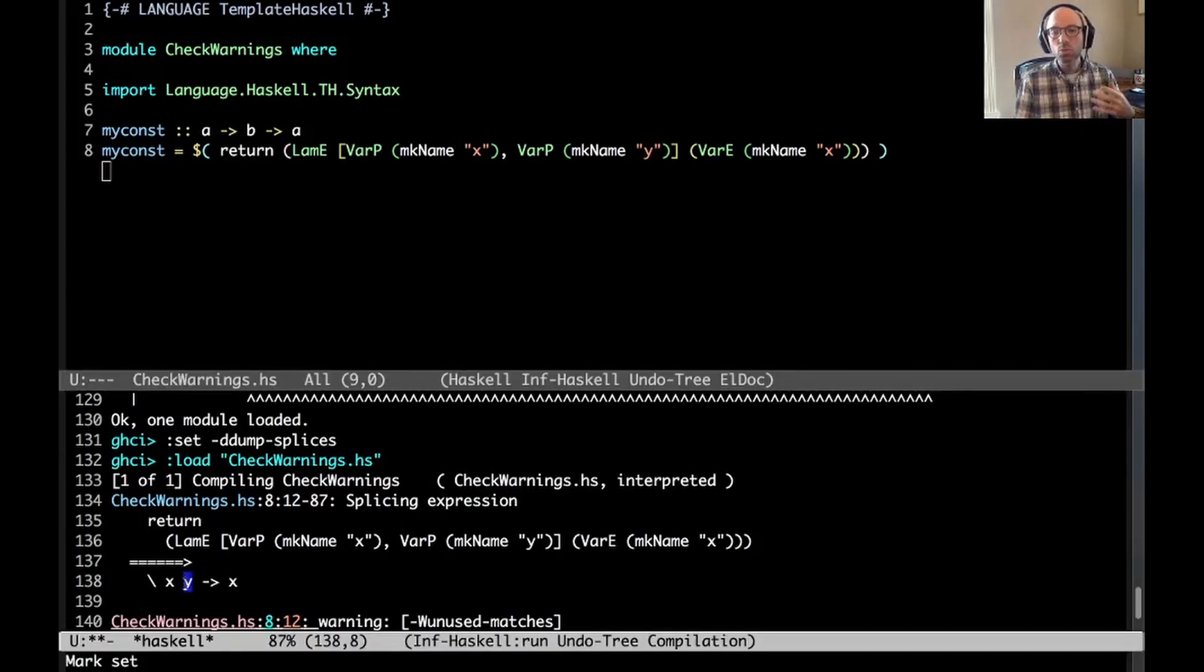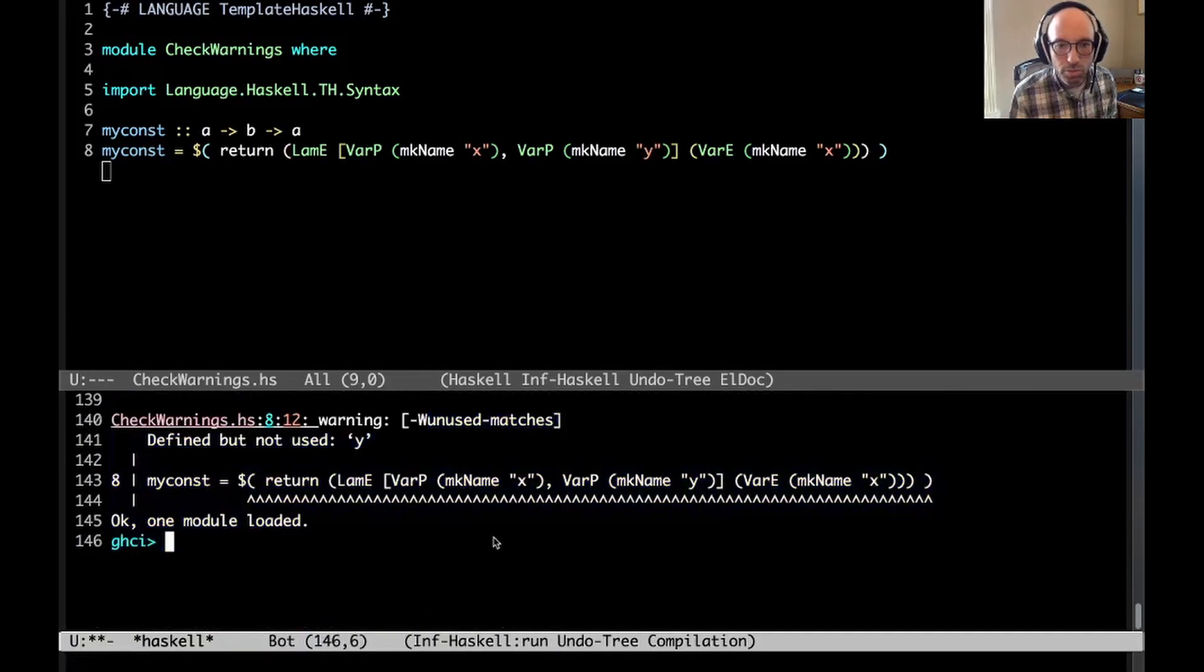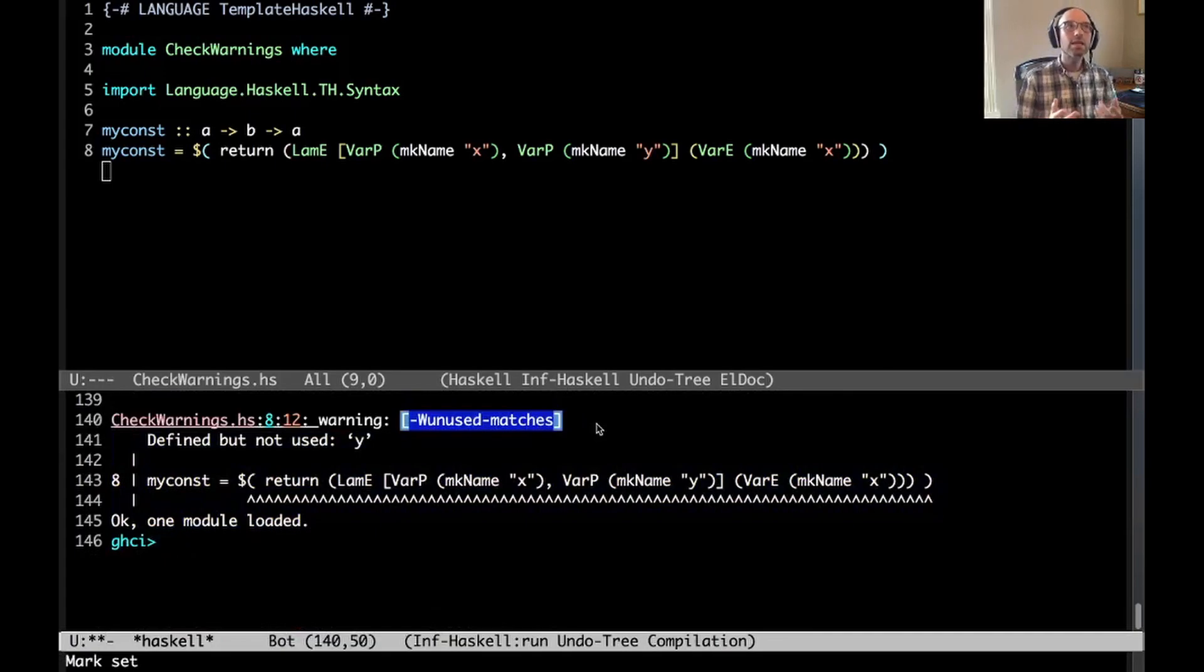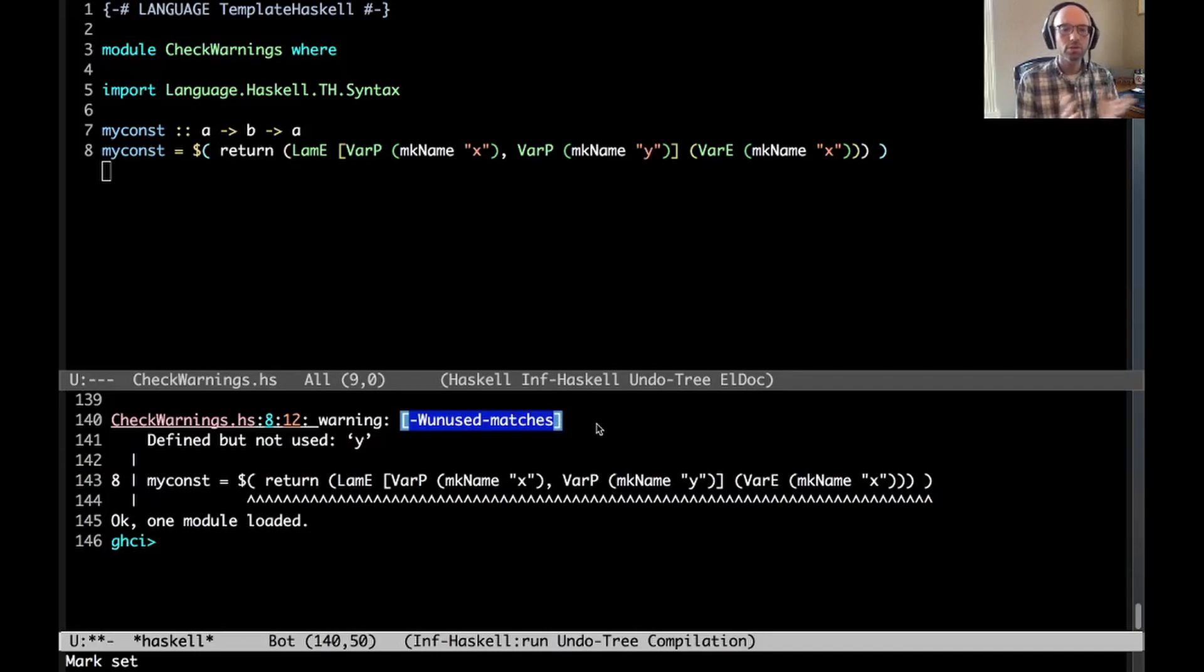I'm going to turn on ddump-splices here. Now when I run this, I actually get to see the code that GHC sees. This is the code that's being type-checked that gives me the warning. What I'd like to do is check: is the warning, the appropriate unused matches warning, enabled? If it is, then I'm going to use the wildcard pattern. Otherwise, I'll use this y pattern. That's what I want to do.